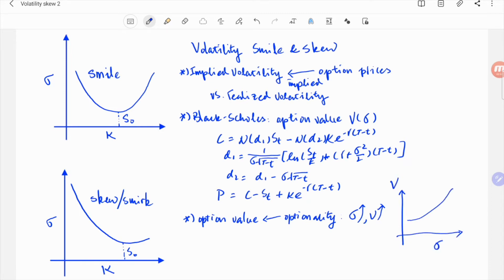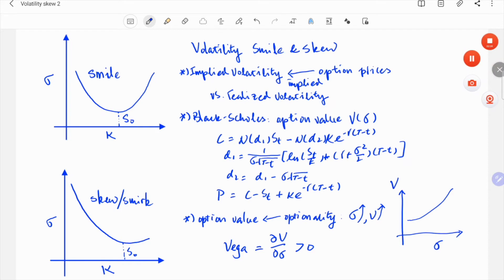In more technical terms, the derivative of option value to volatility, or vega, is always positive if you are holding an option, whether it's a call or put.